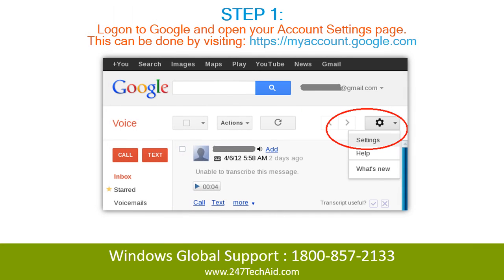Step 1: Log on to Google and open your account settings page. This can be done by visiting the site mentioned.